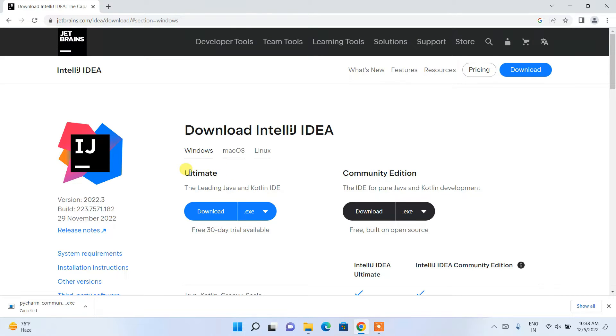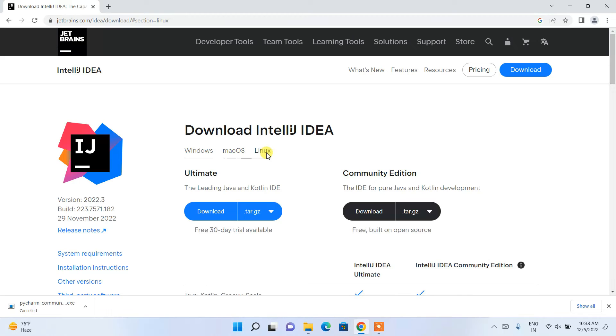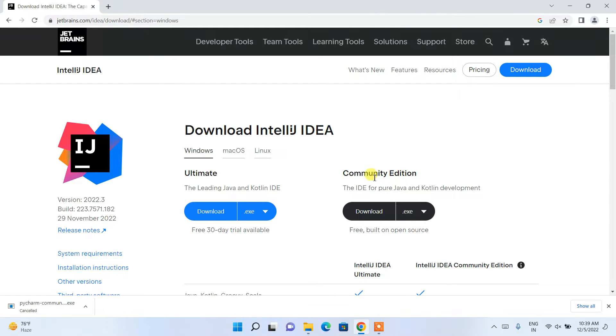Depending upon what operating system you are using—Windows, macOS, or Linux—you need to simply click on that tab and click on the Community one for the free edition. Just simply click on download.